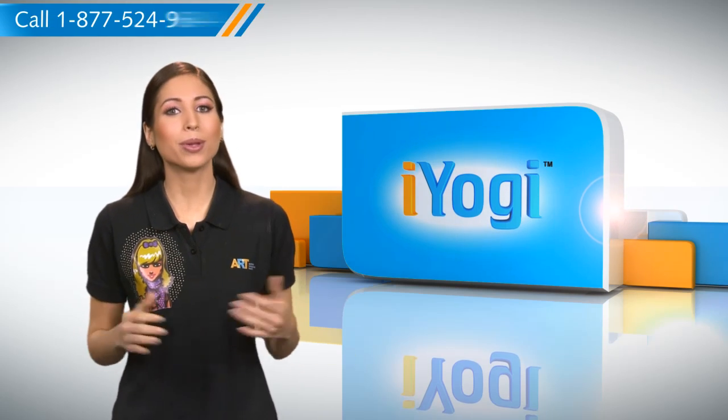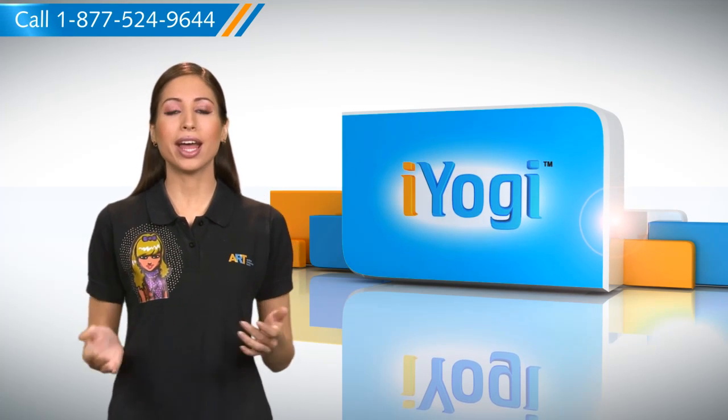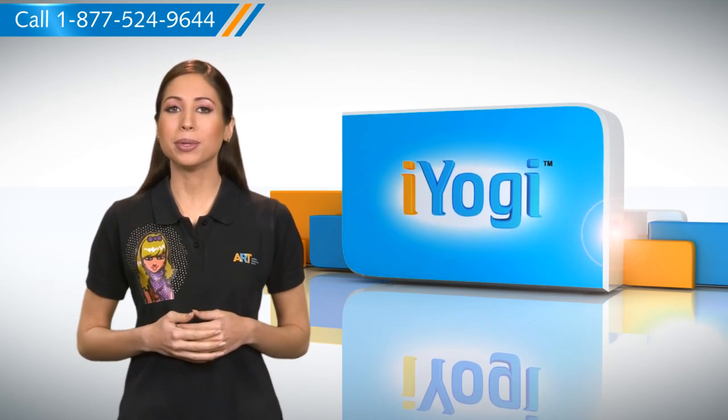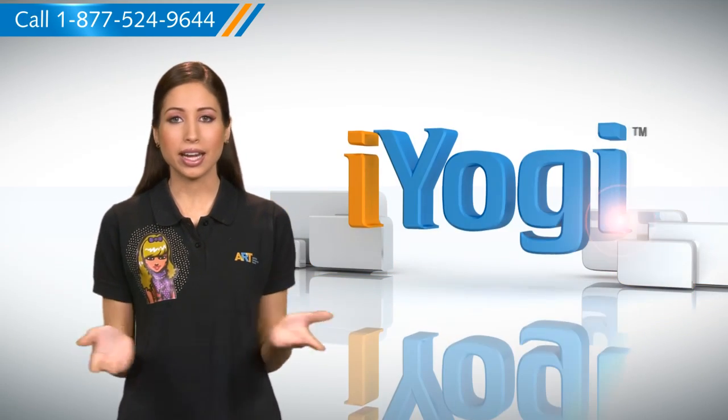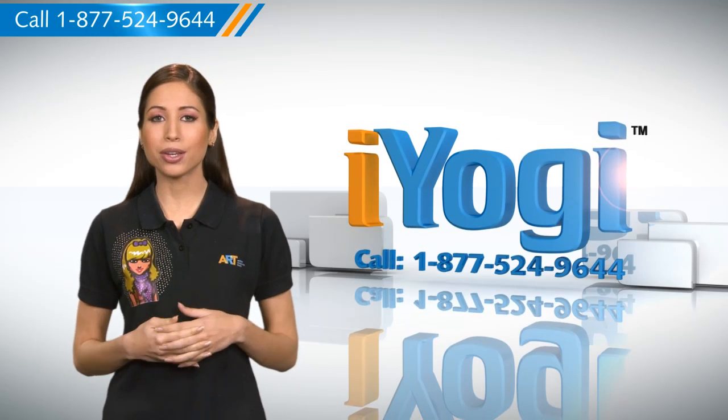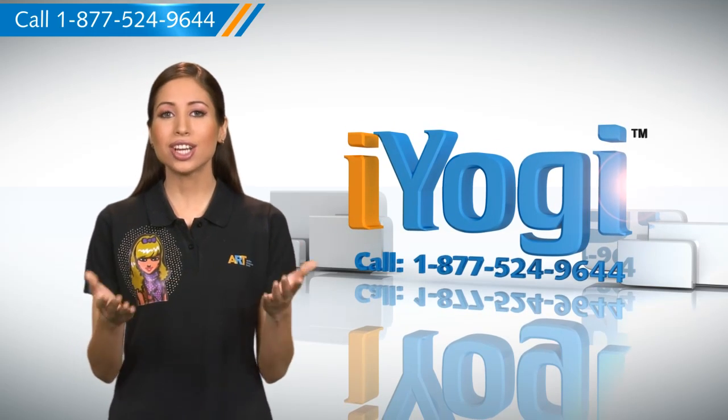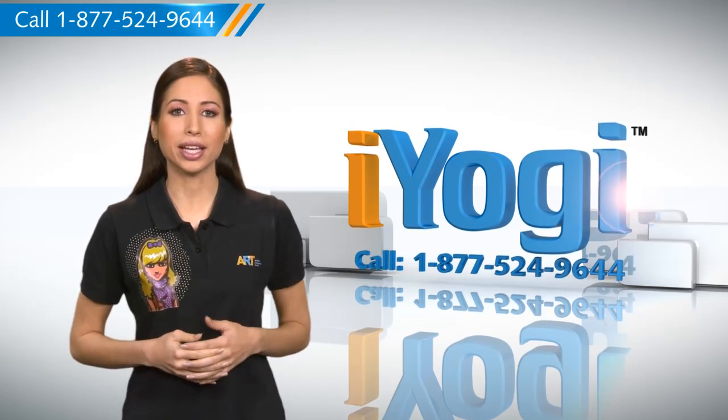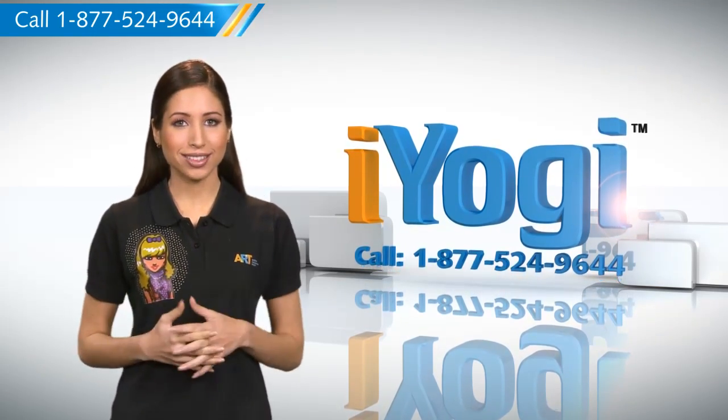See how simple it was. Go ahead, have fun with your PC. At any time, if you face issues with your PC, just call iYogi. Good Karma.